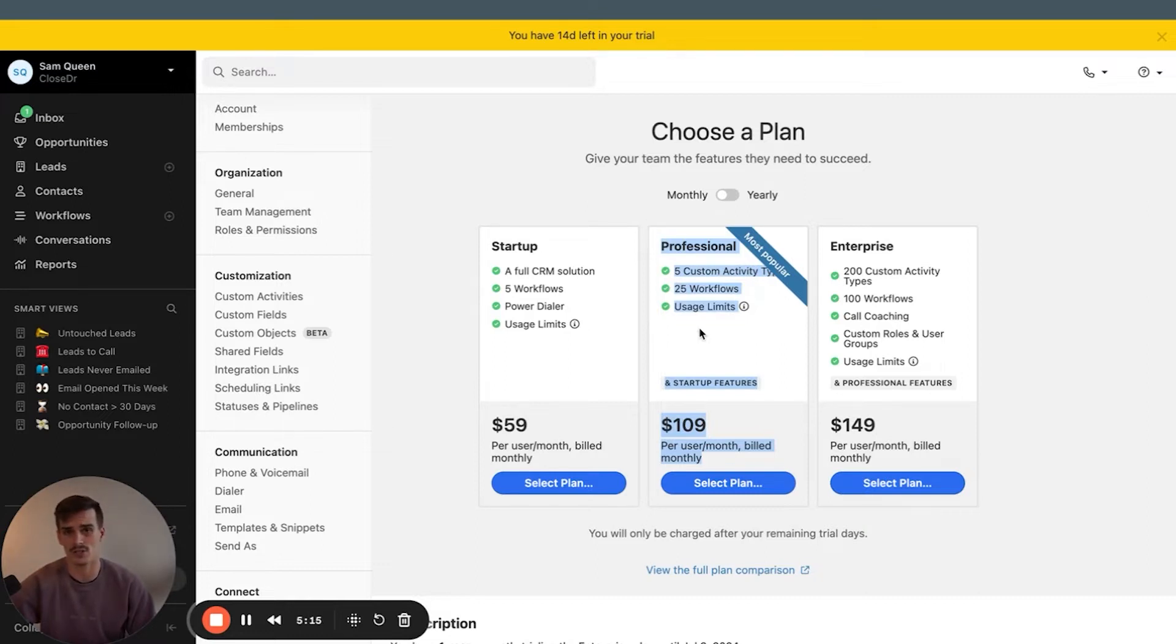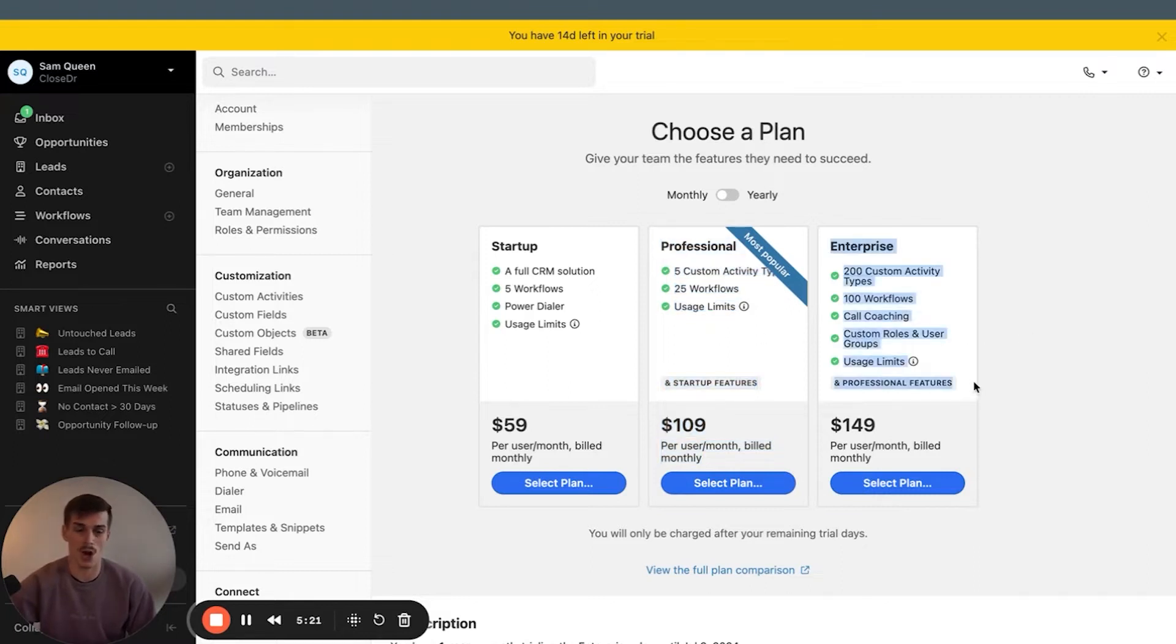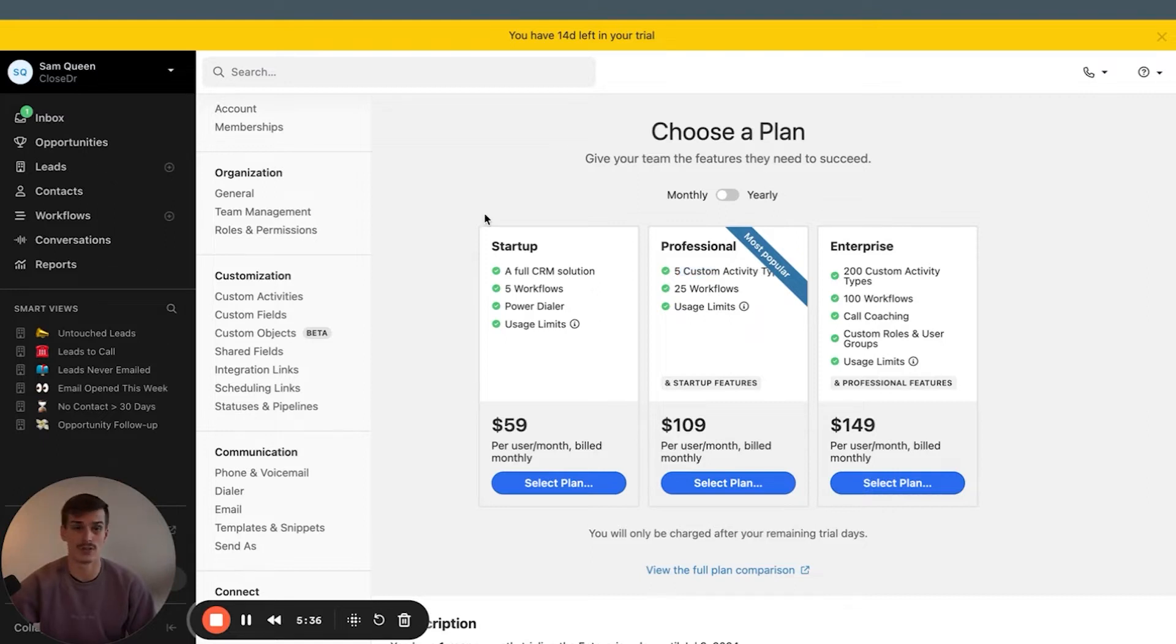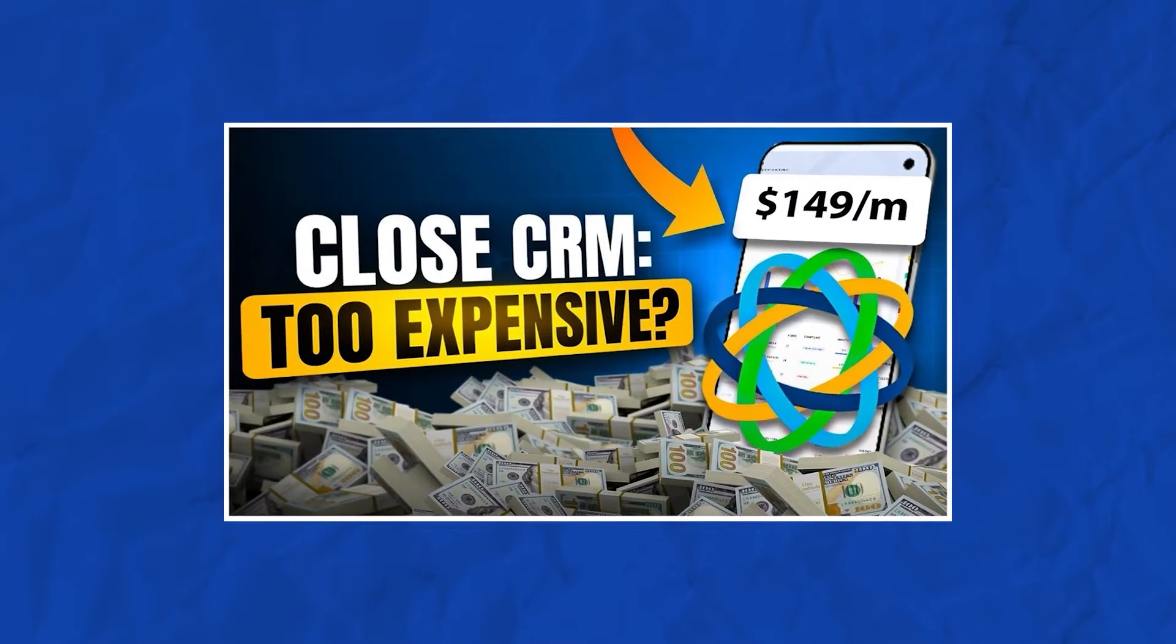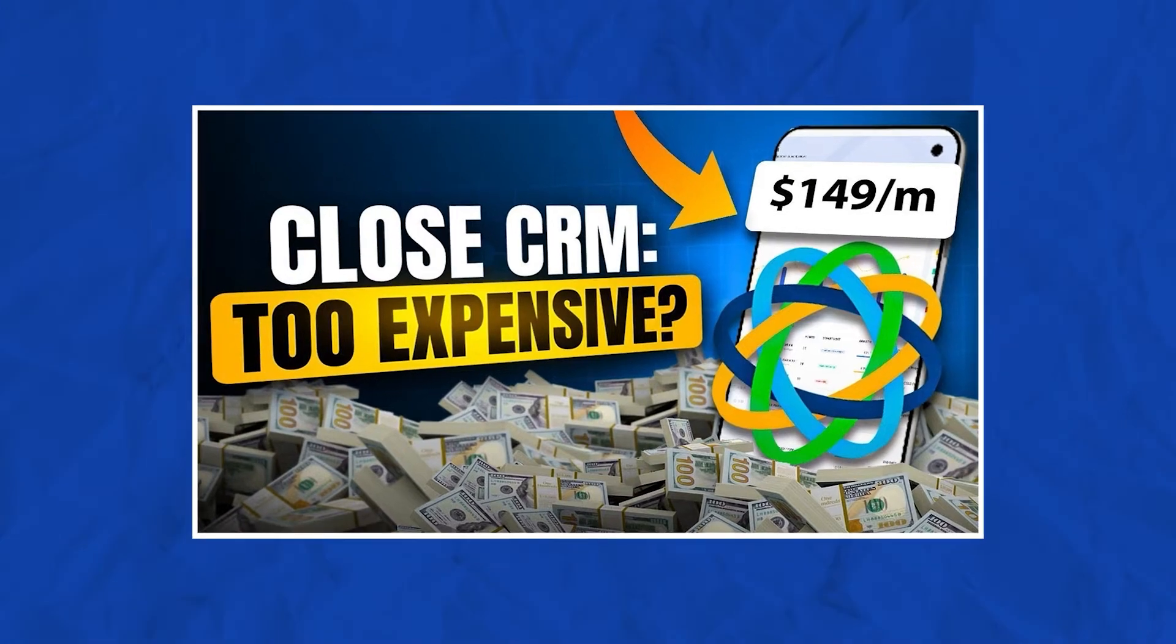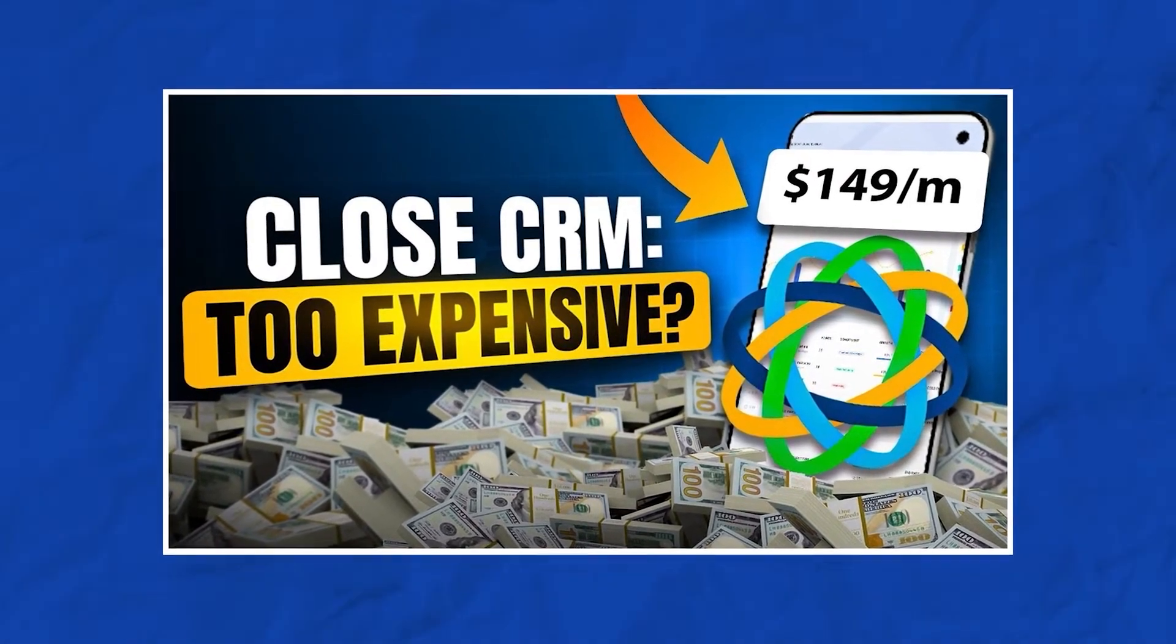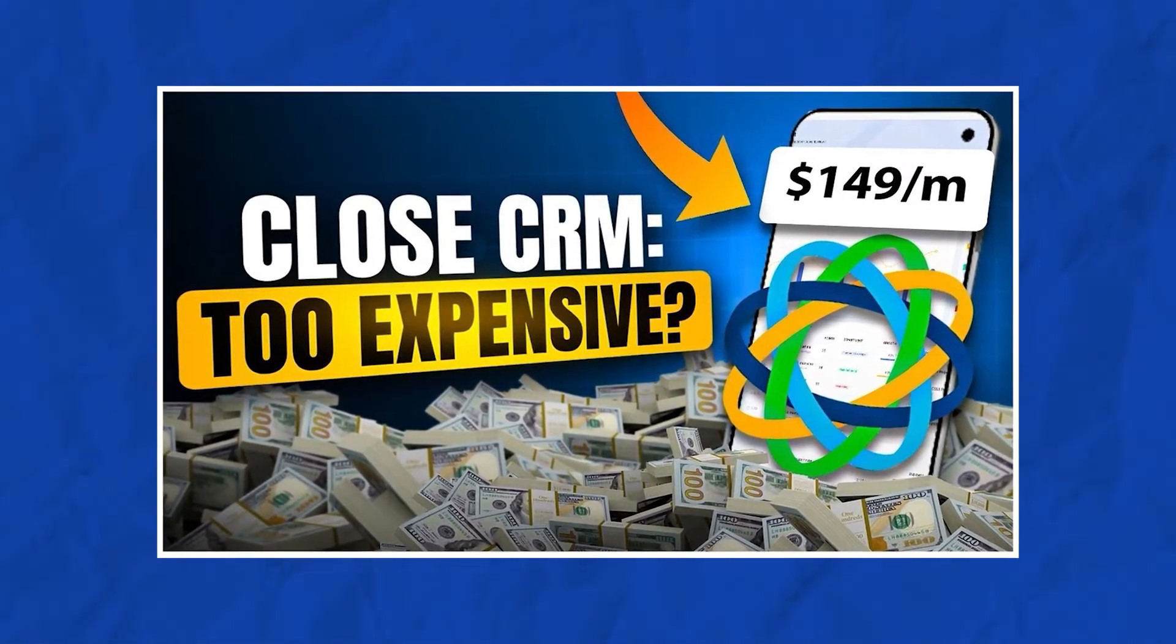It's not the cheapest solution on the market, but I do think it is the easiest and fastest to use. And then all of my accounts, all of my client accounts actually use the enterprise plan, which allows us to use more than five custom activities. When I explain how to use them later on in this video, you'll understand why. If you're looking for a more detailed video on Close CRM pricing, check out this video on your screen here, where I break down all of the plans, features, and benefits.